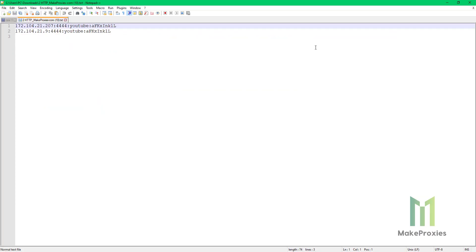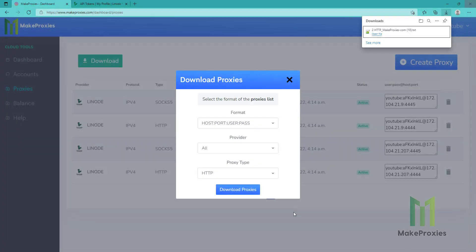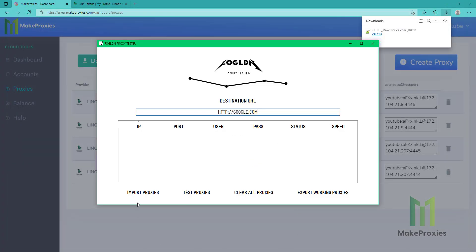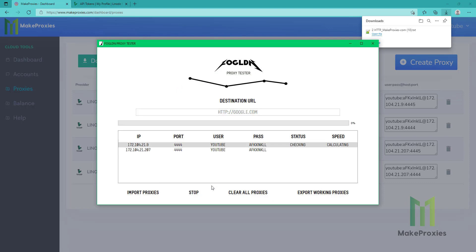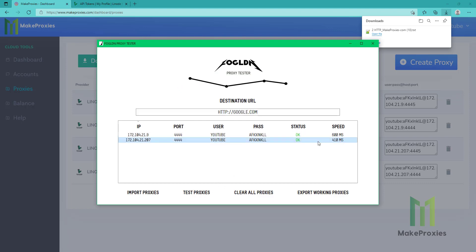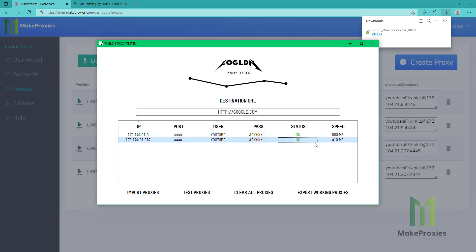Here is the file. We just need to import the proxies and test them. As you can see they are live and it is working. Thanks for watching.